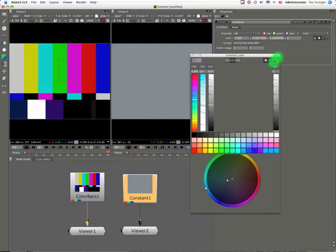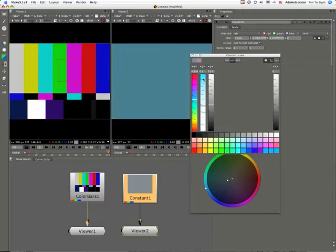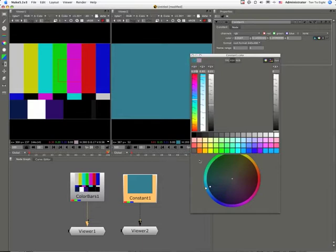The color swatches there, you have the ability, should you so choose, to store a color. Just drag and drop it into that place there.